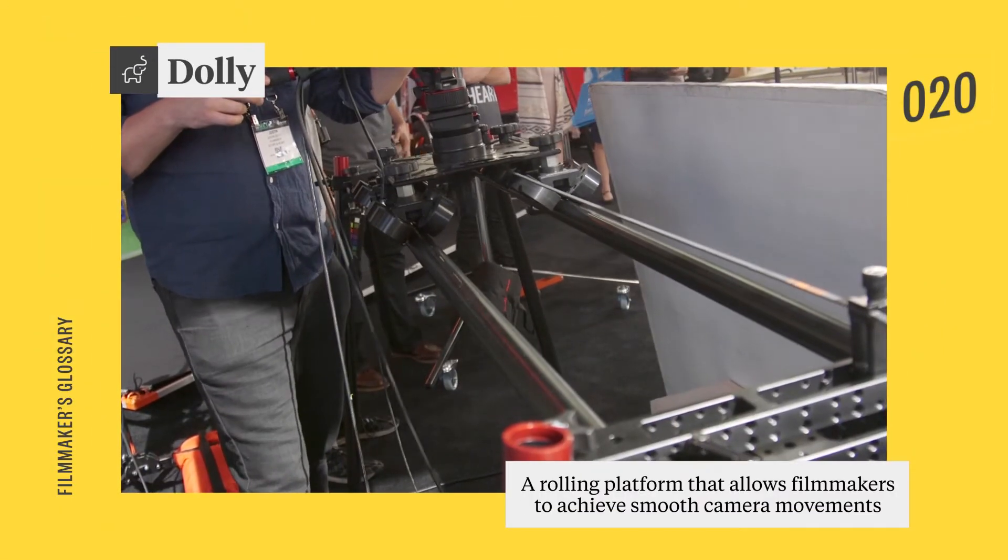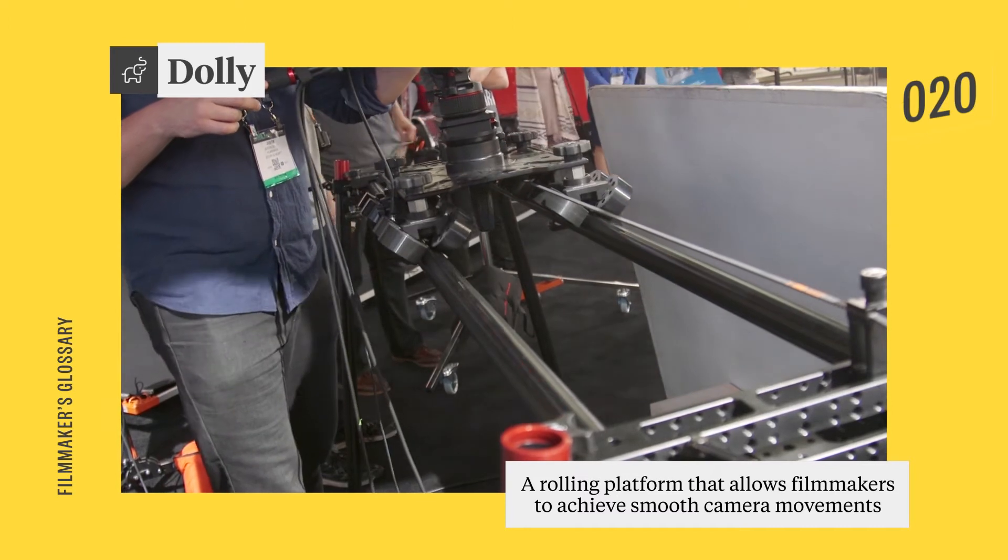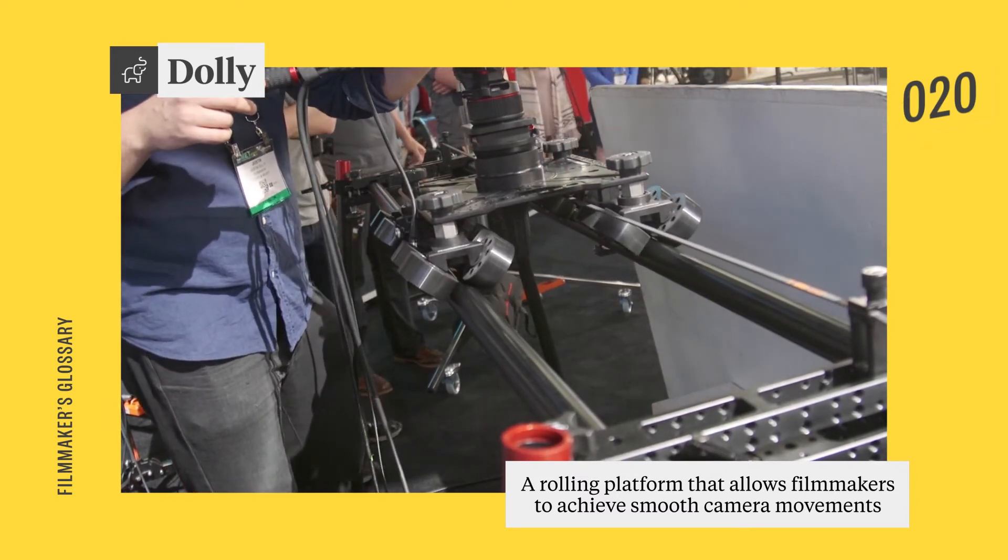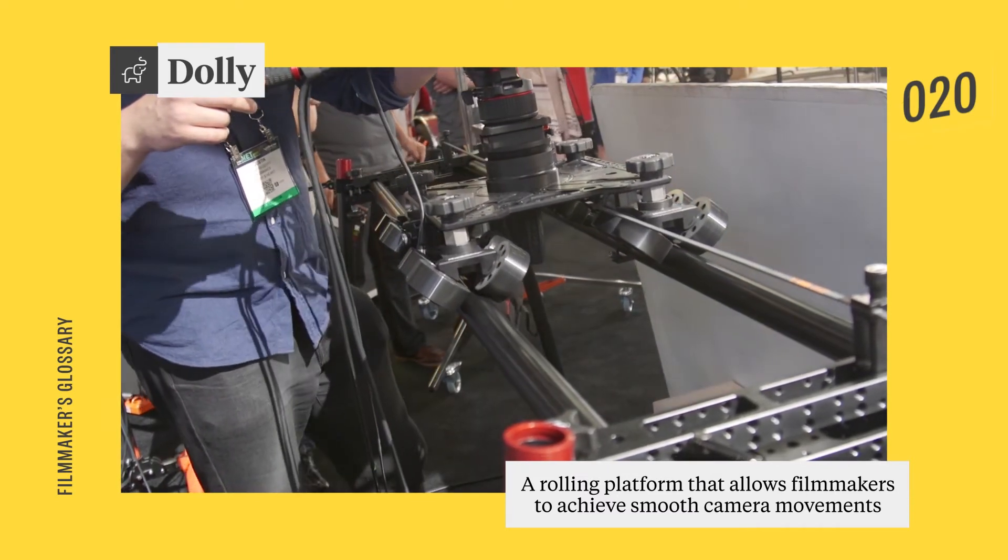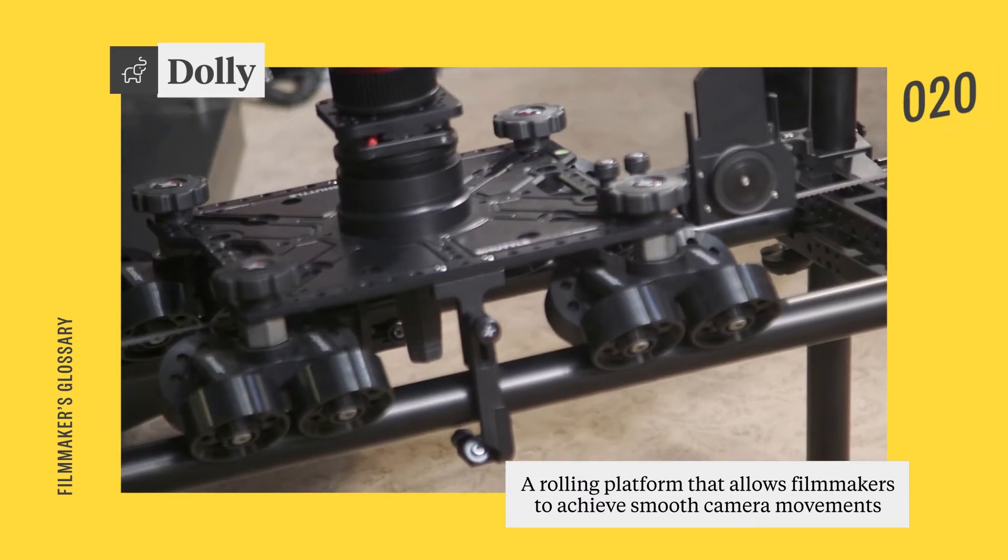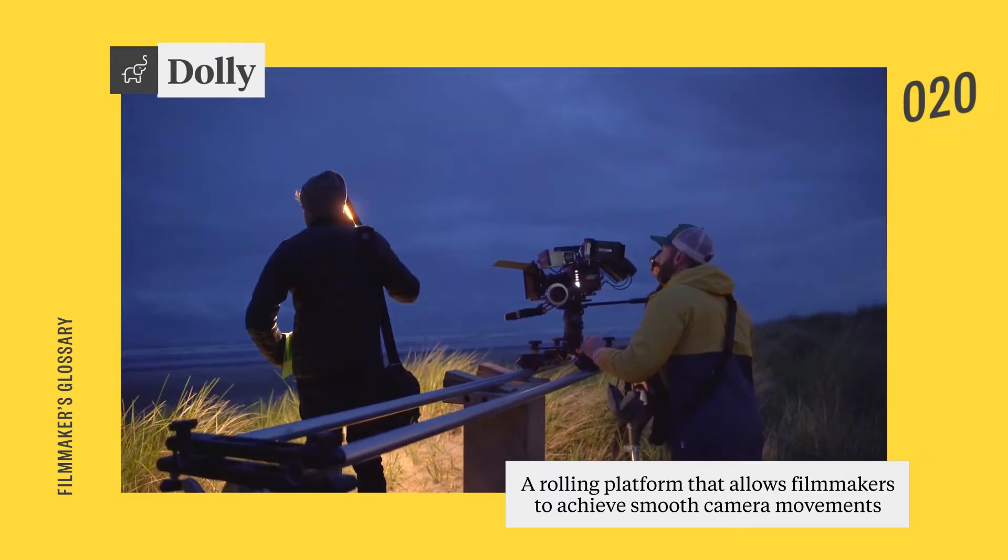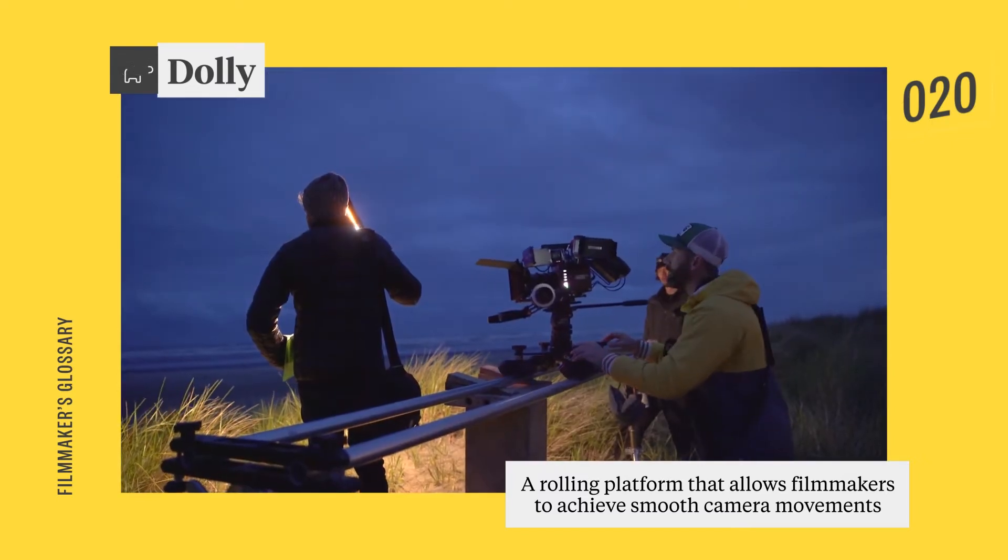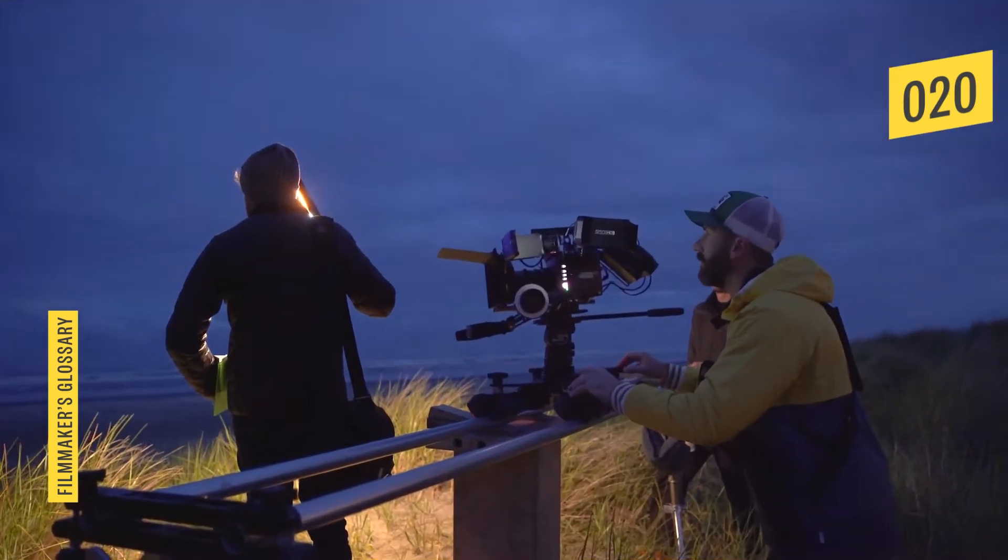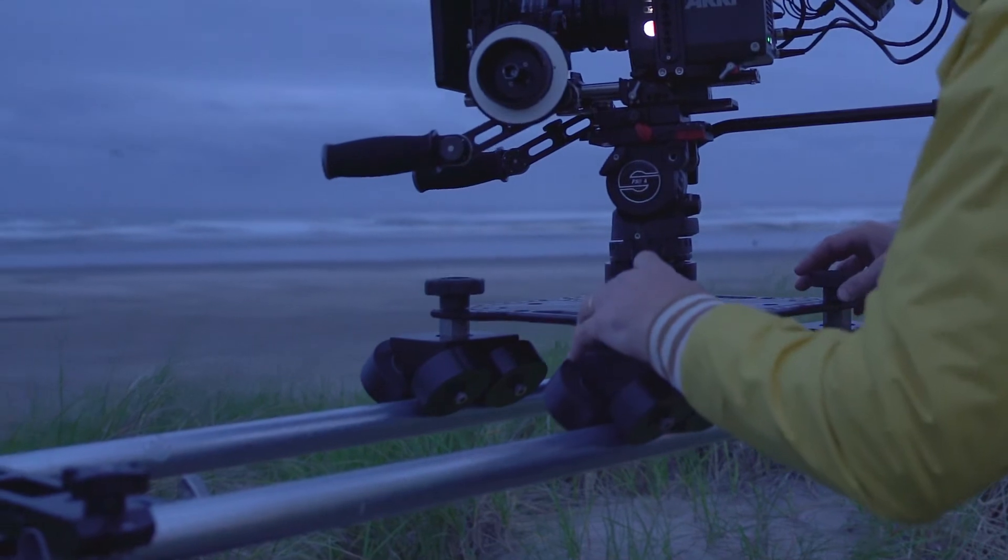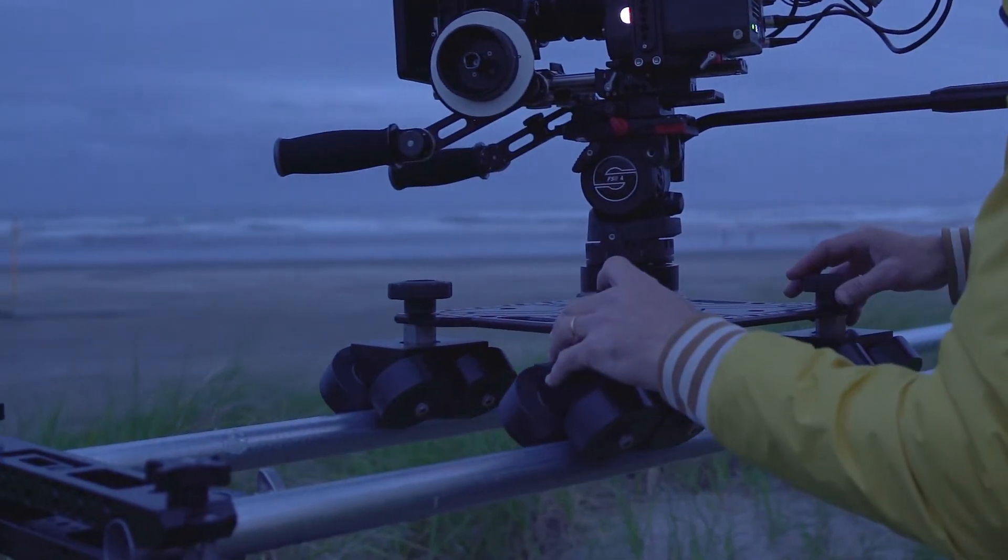A dolly is a platform with wheels that allows filmmakers to achieve smooth camera movements. Dollies come in all shapes, sizes, and with all sorts of different features. Some have built-in hydraulic jibs, while others are just a flat base to place a tripod.